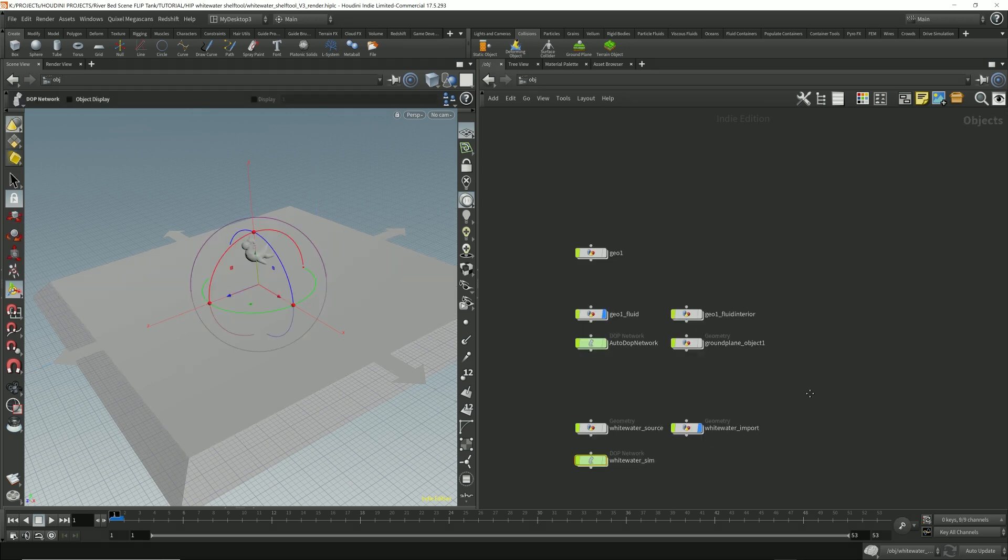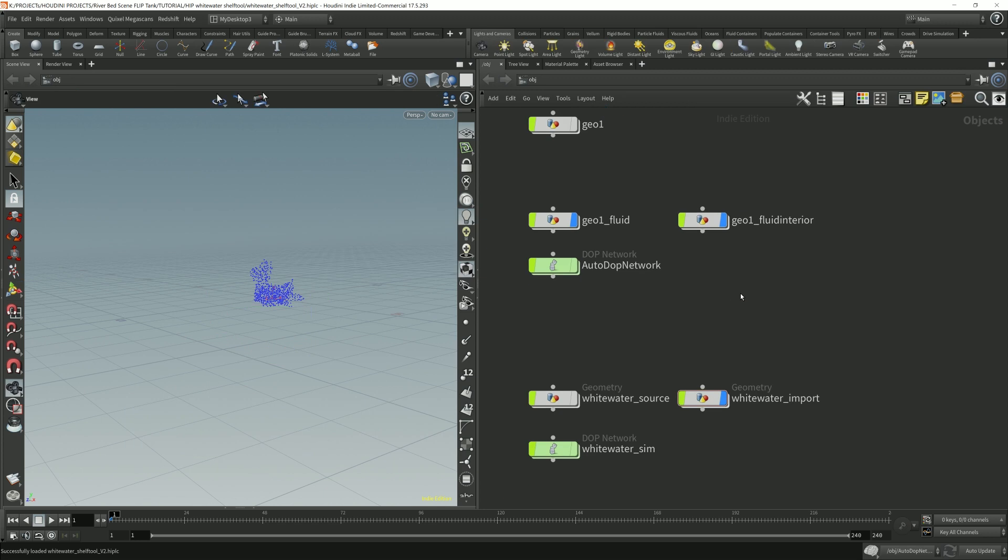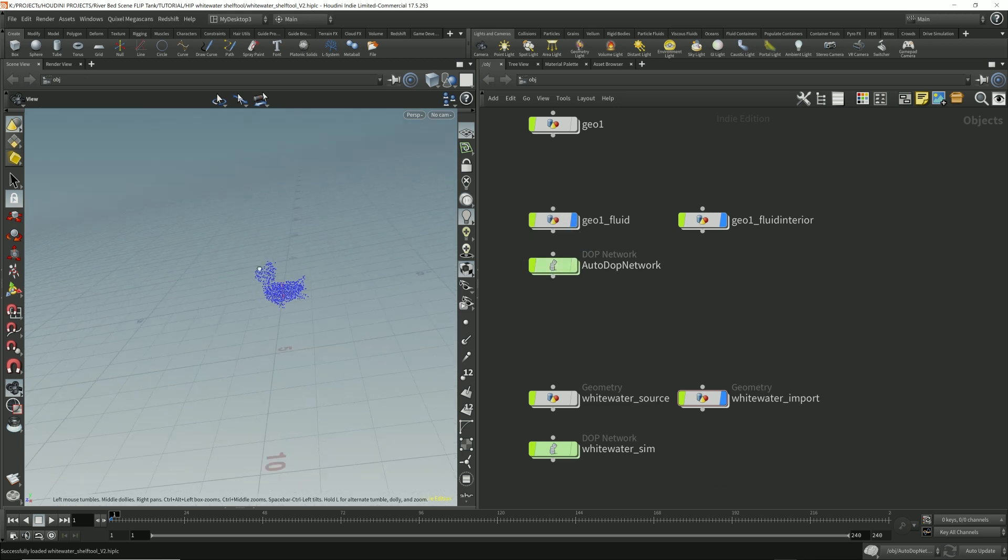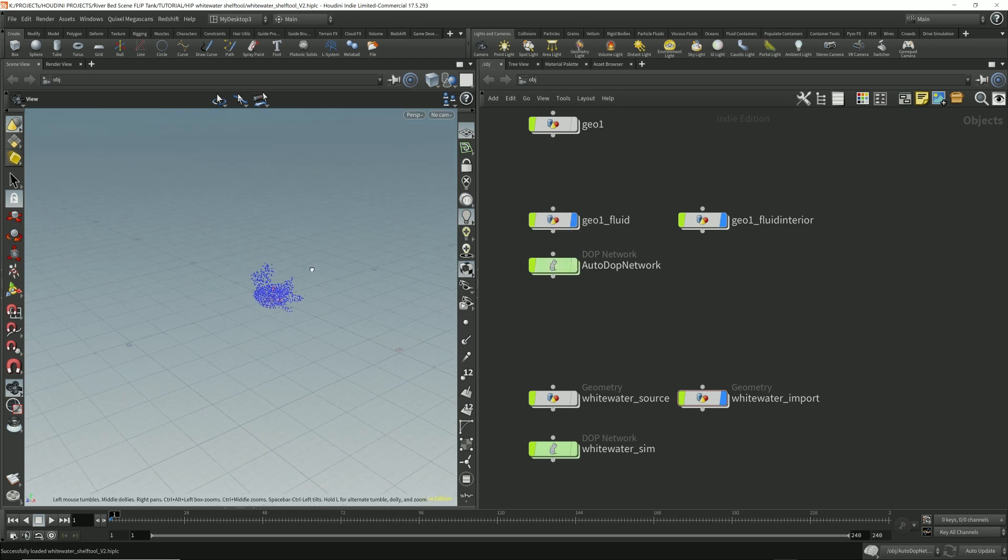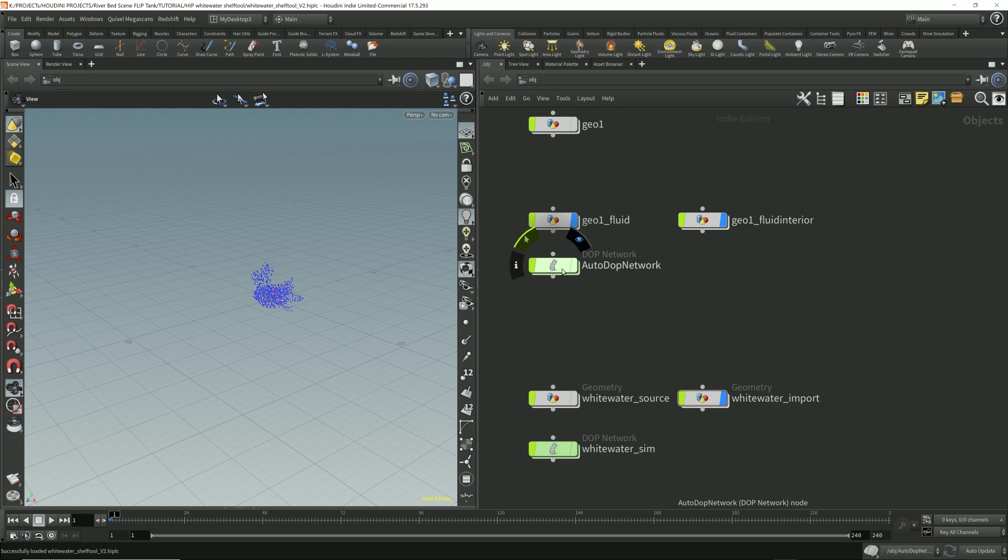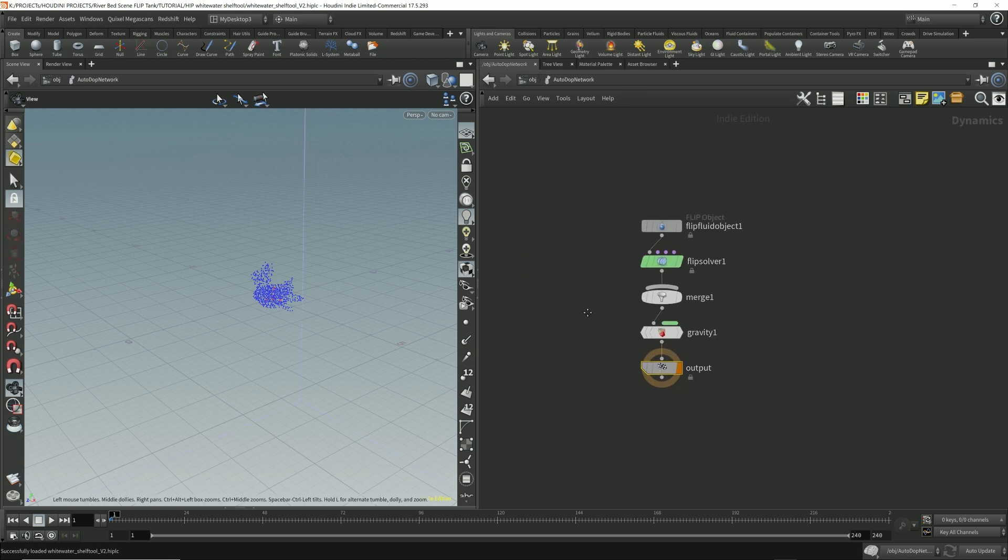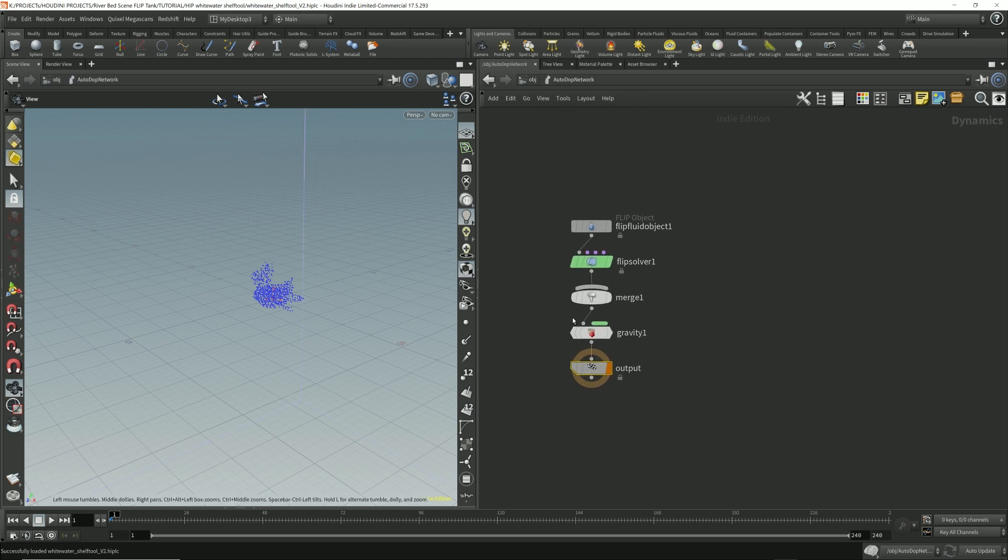Now I'm going to also add a ground plane to the autodop network of the flip fluid, so there's something for this body of water to land on when it falls down. Let's go to the autodop network of the flip fluid. In here, I'm going to add a ground plane.